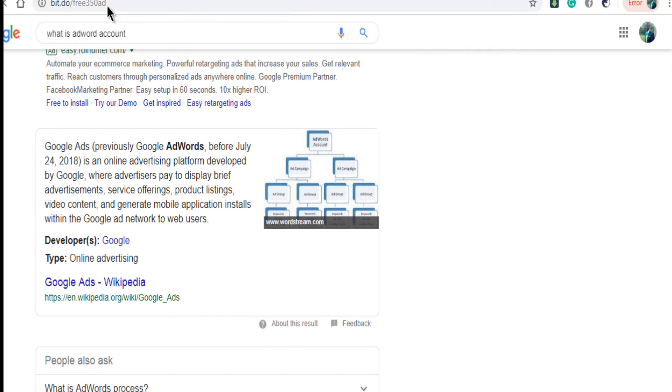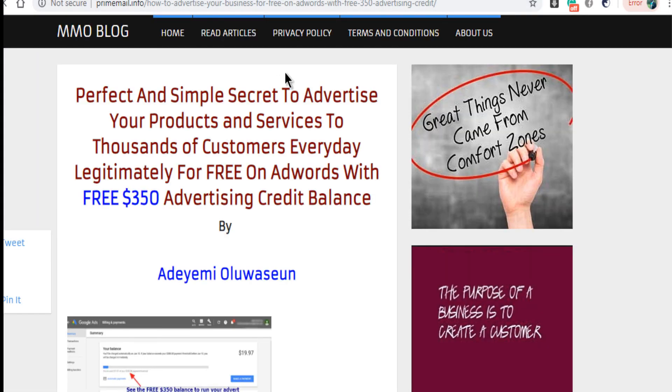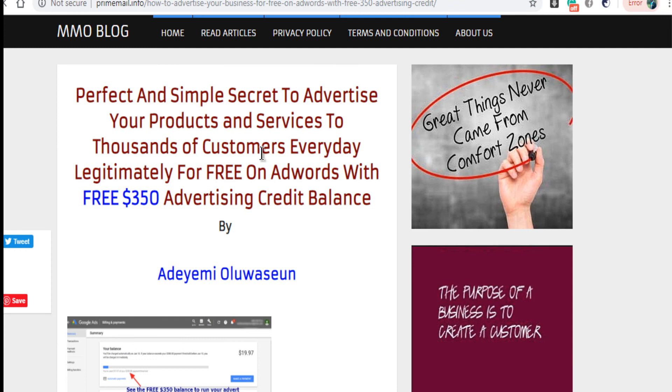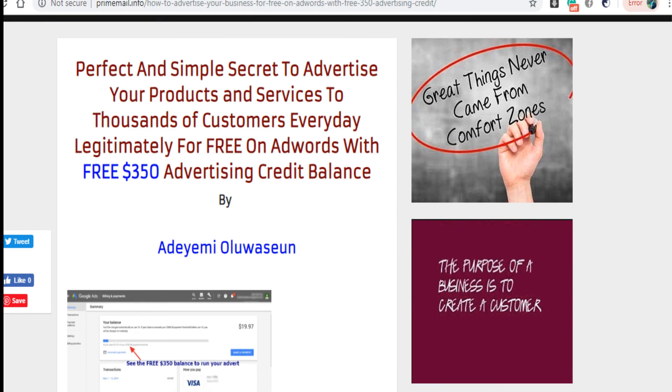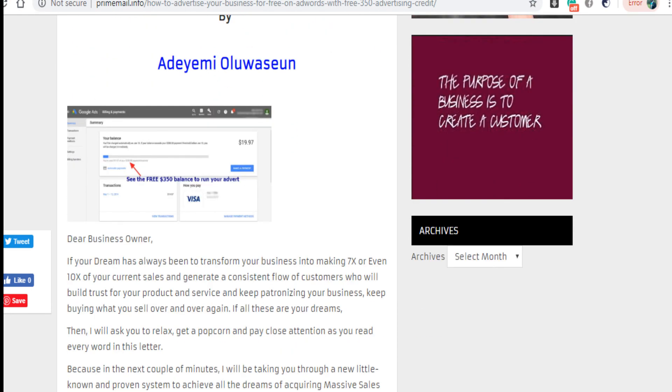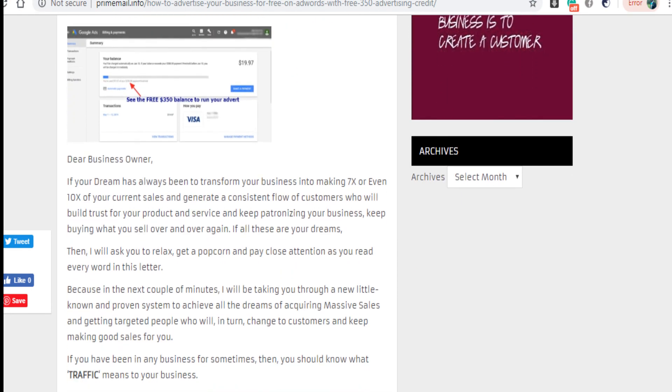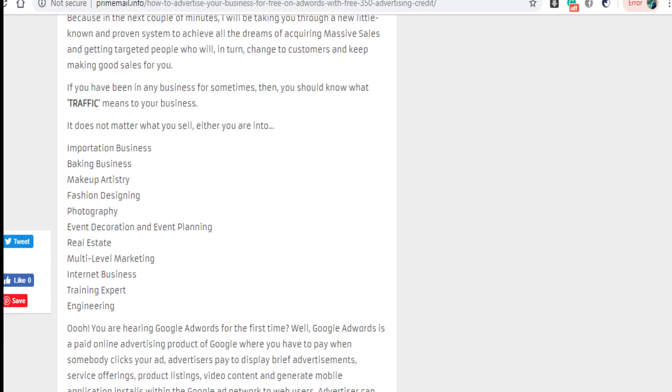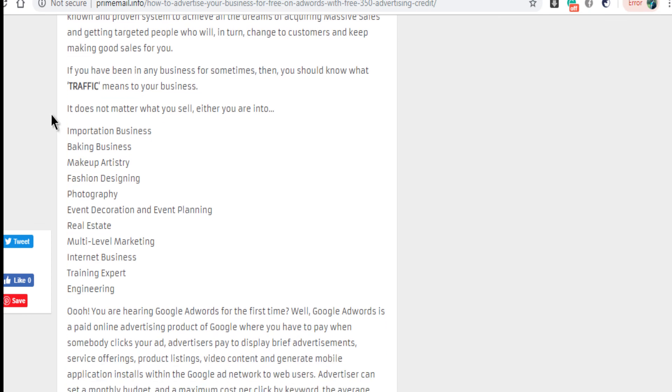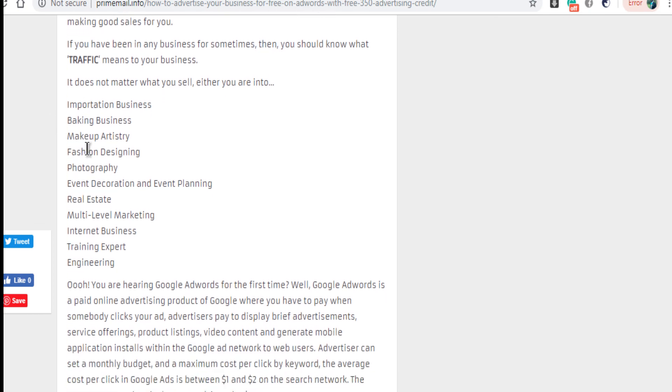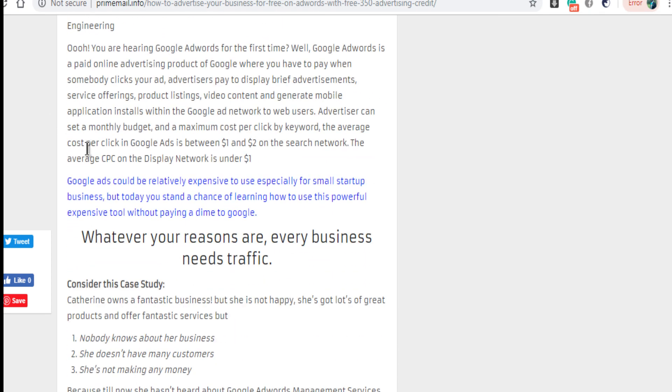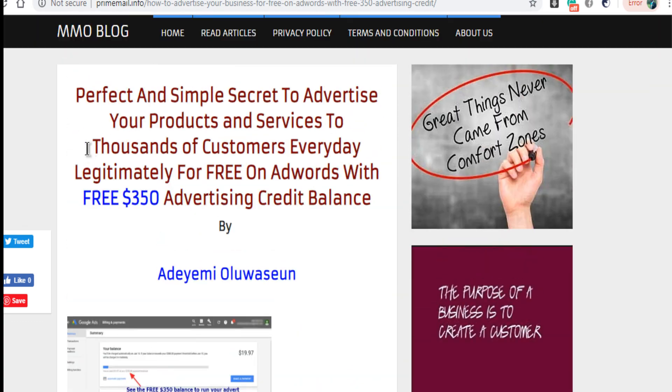Once you get there, it will give you more clue about it. So you can see it's loading. Can you see it's talking about perfect and simple secret to advertise your product and service to thousands of customers every day legitimately for free on AdWords with 350 dollars. So you can go through this and it will give you more clue about how you can do it.